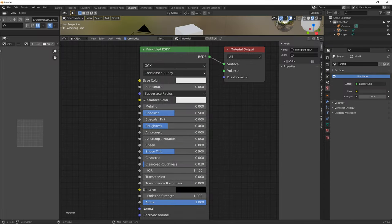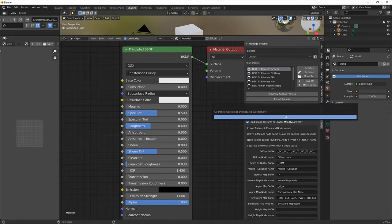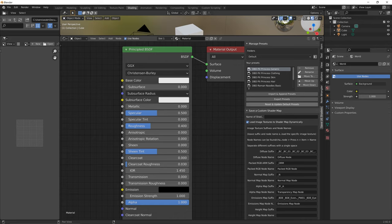Go to the Shading tab, press N, then press Reset and Update Presets after every update of the UE shader script.